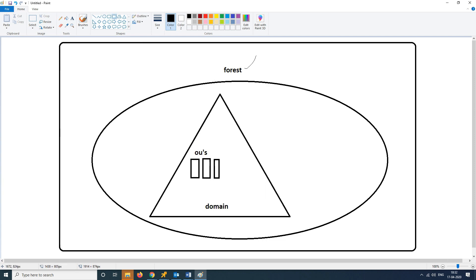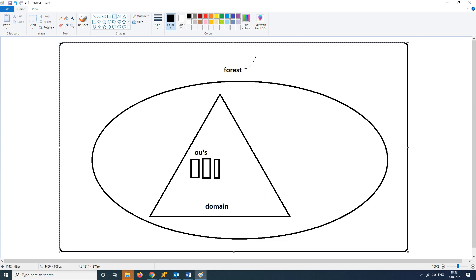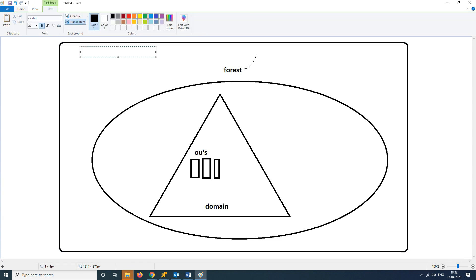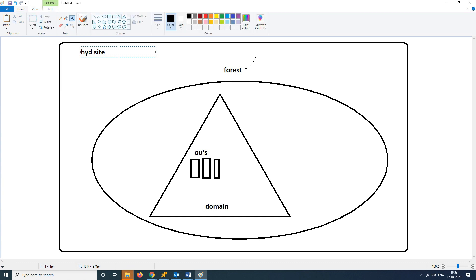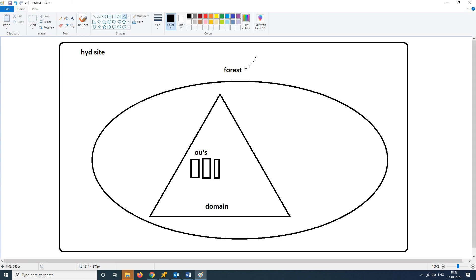First, we have a site — this is a Hyderabad site. There is a forest with multiple domains, and there is a domain controller with multiple domain servers and domain controllers.